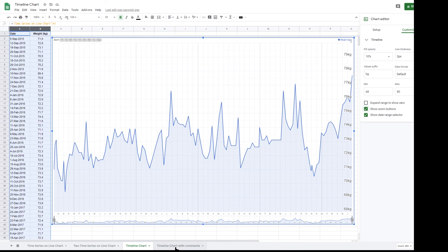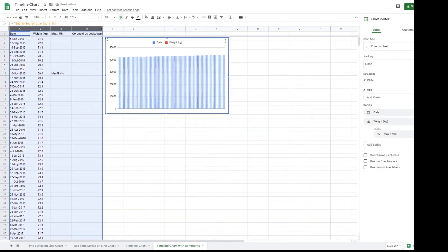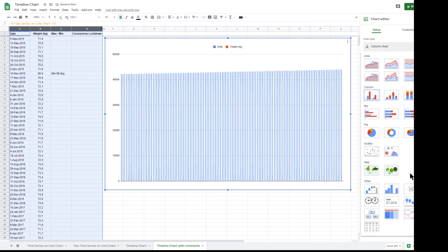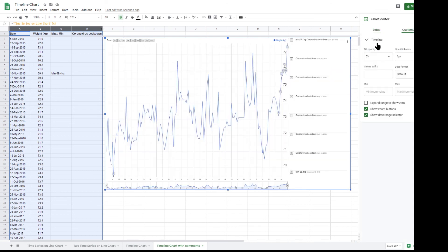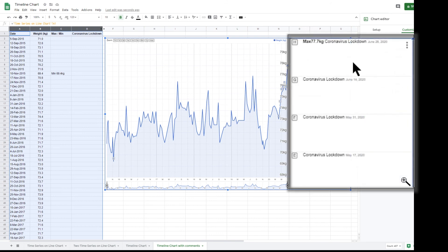The timeline chart can also be annotated with up to two columns of comments. The comments are taken from the two additional columns and are placed to the right of the chart with the date for the comment.